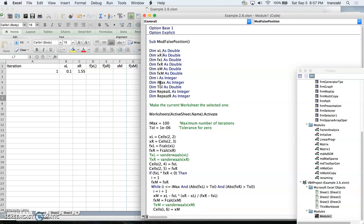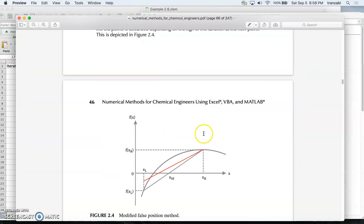Beyond i_max we declare that the routine didn't converge. Tolerance is the threshold to compare whether the function is close to zero. We also have two indicator variables that track how many times we keep either the left or right boundary. The methodology is: we draw the crossing line, find the crossing point, and evaluate the function there.